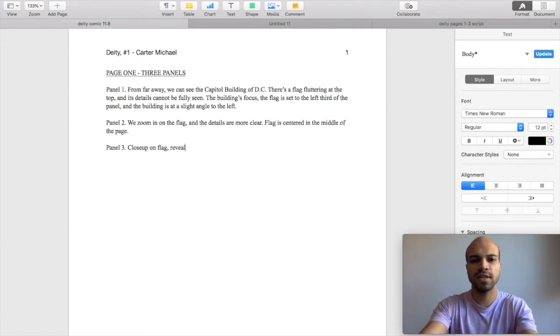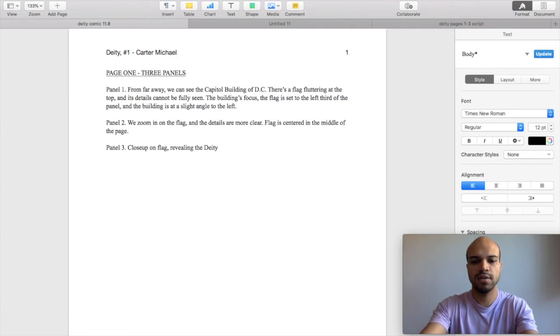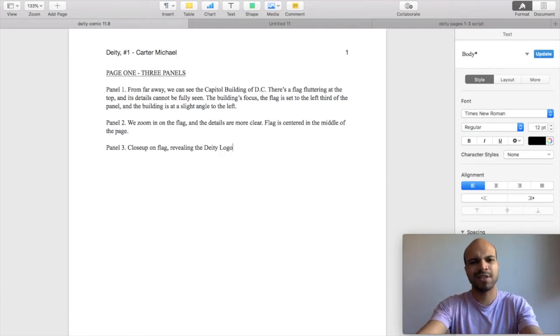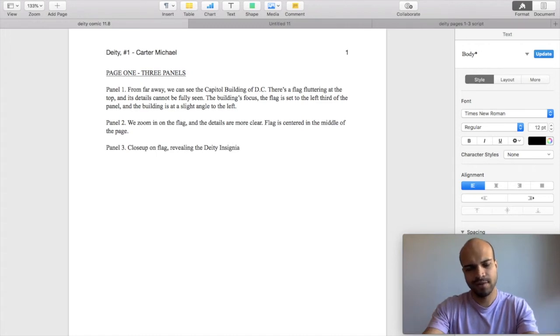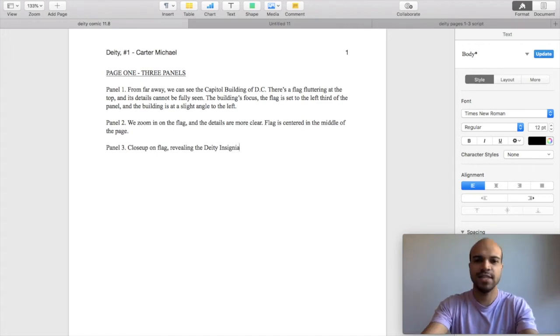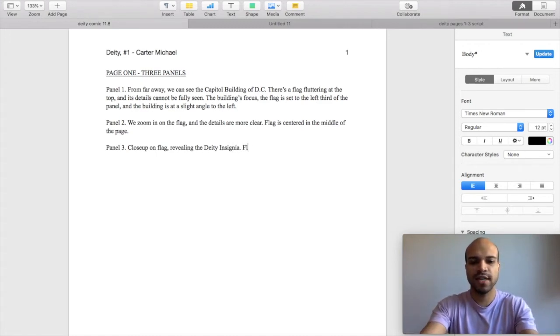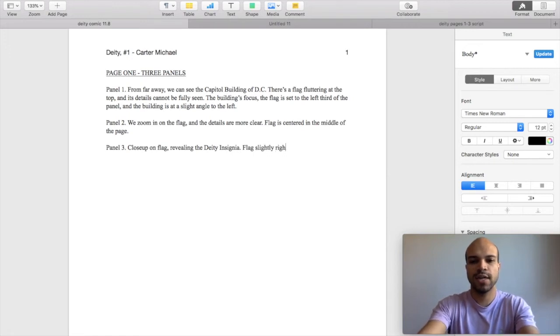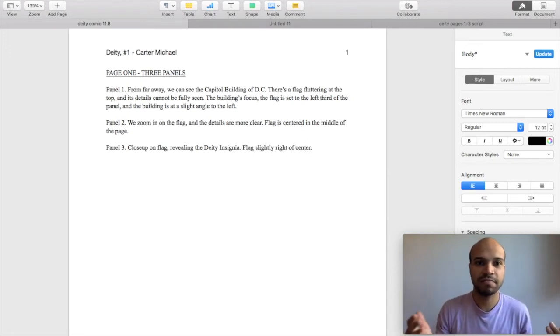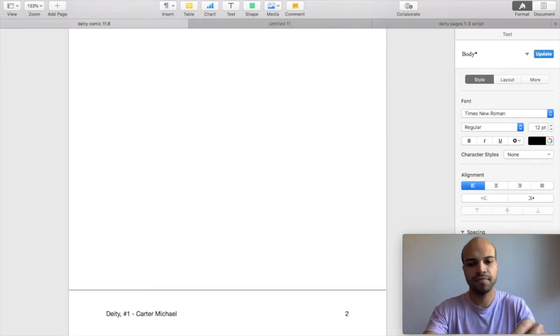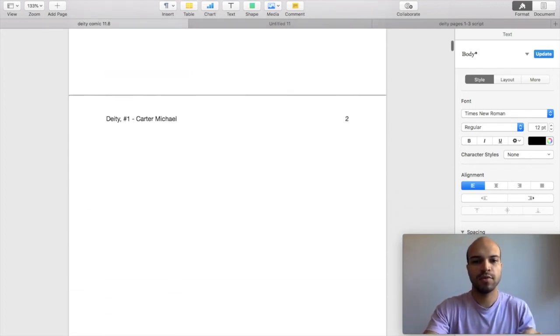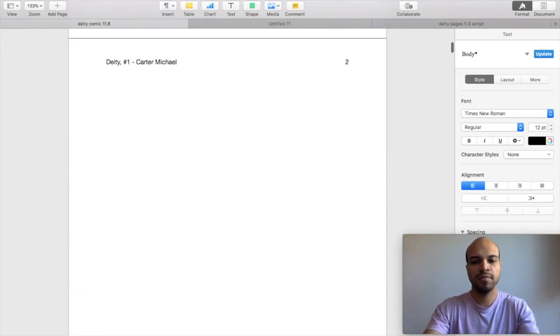Panel three. I'm going to say insignia because that sounds nicer, but we know it's a logo insignia flag slightly right of center. Great. Page one, finished. Boom.